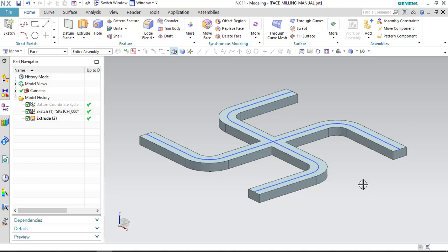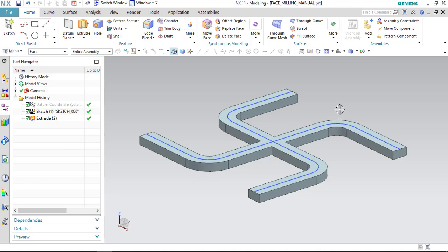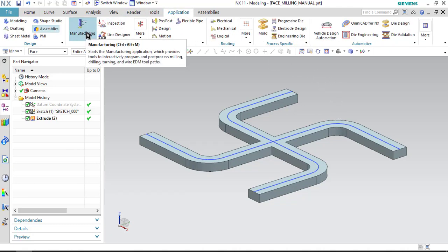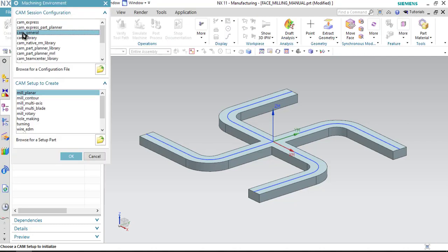For this exercise we will use this component and we will remove the material from the top surface using manual toolpath. So let us start manufacturing, go to application and select manufacturing, then select CAM general and mill planner as the option.